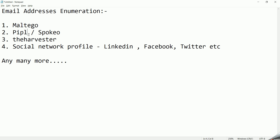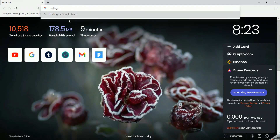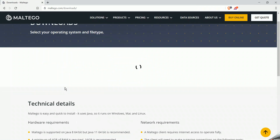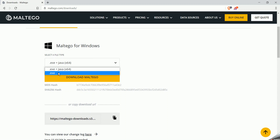Let's discuss Maltego first. It is the most popular tool for enumeration and can be downloaded for both Linux and Windows. You can just search 'Maltego download' and go to the downloads page. If you don't have Java installed, download the .exe plus Java package. For 32-bit systems use x86, for 64-bit use the 64-bit installer. If you already have Java, just install the .exe. I already have the exe installed on my system.